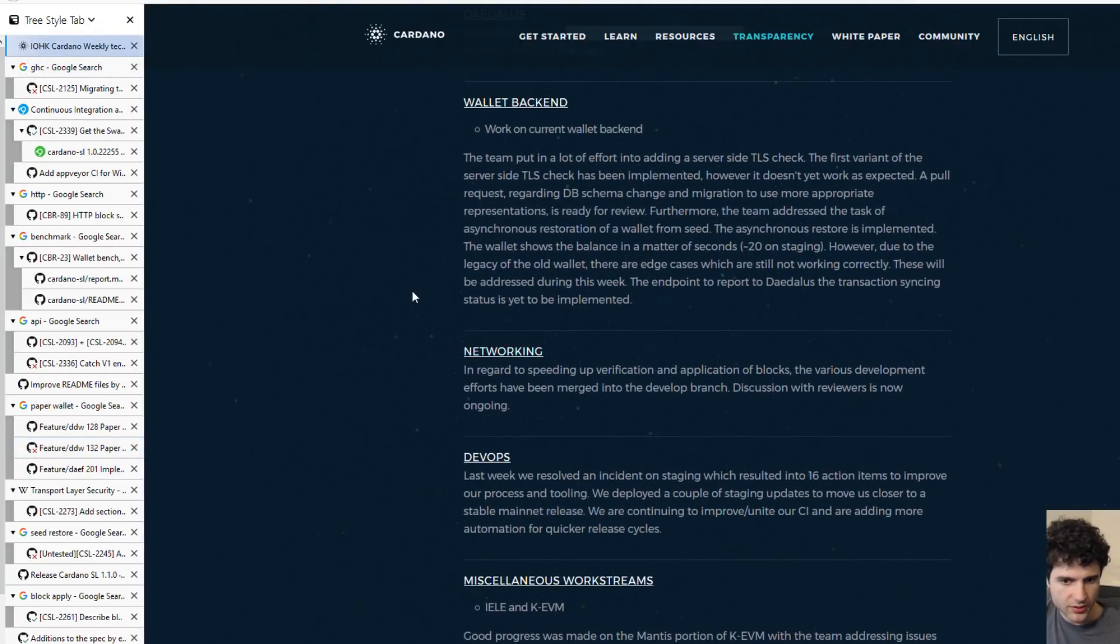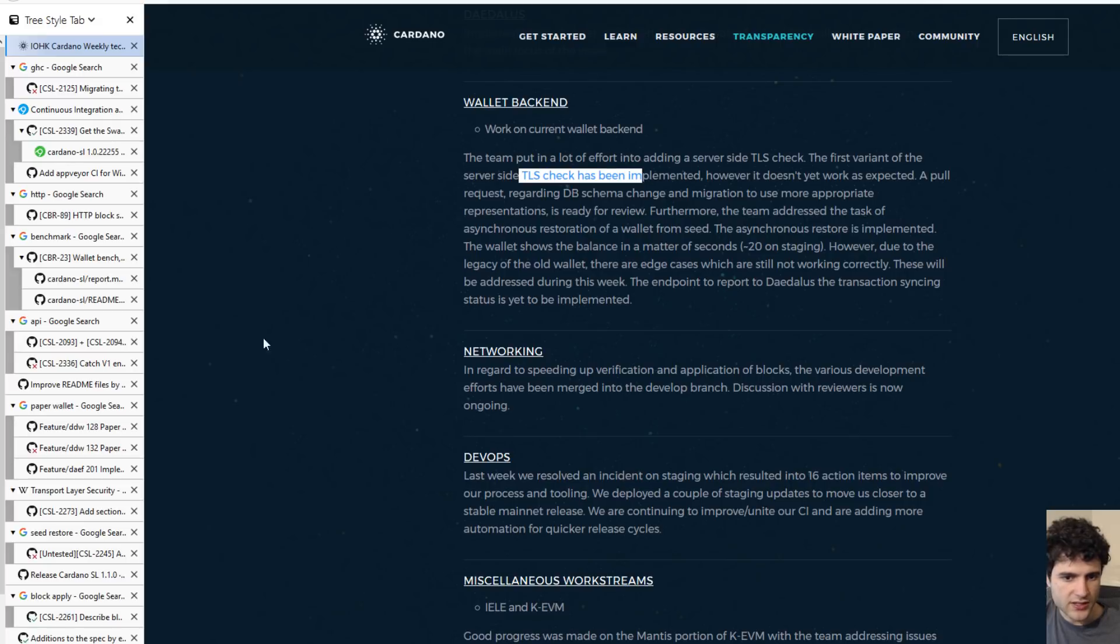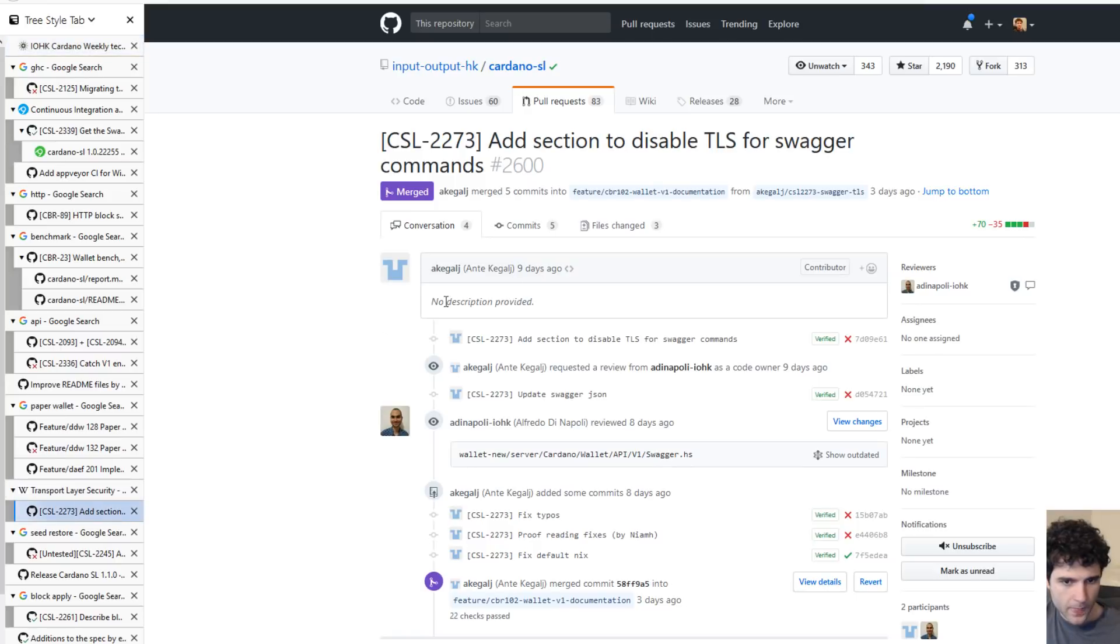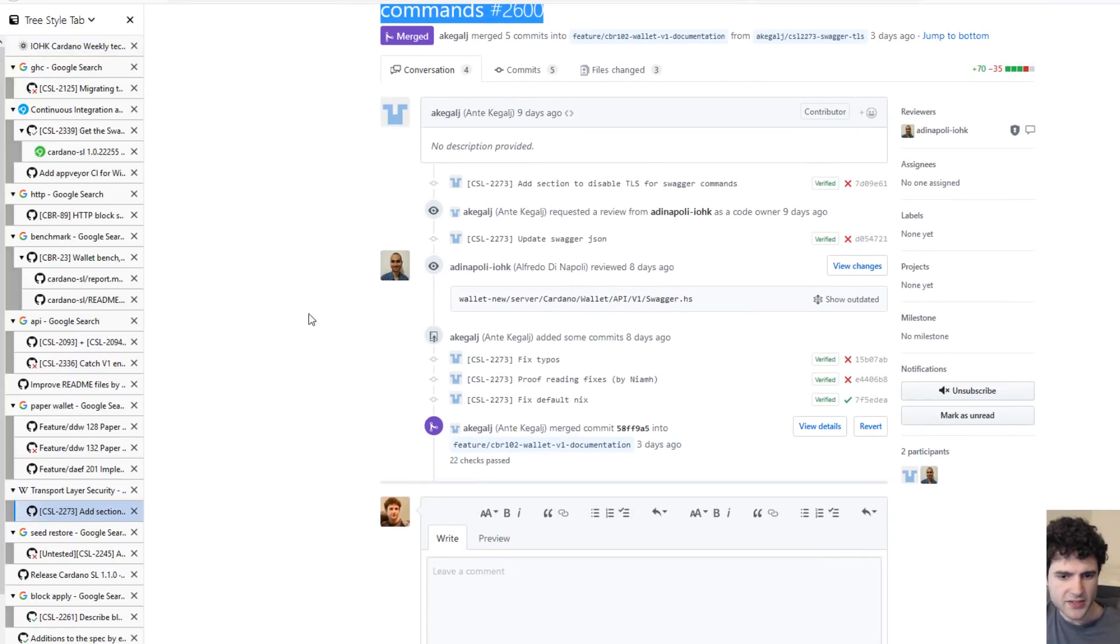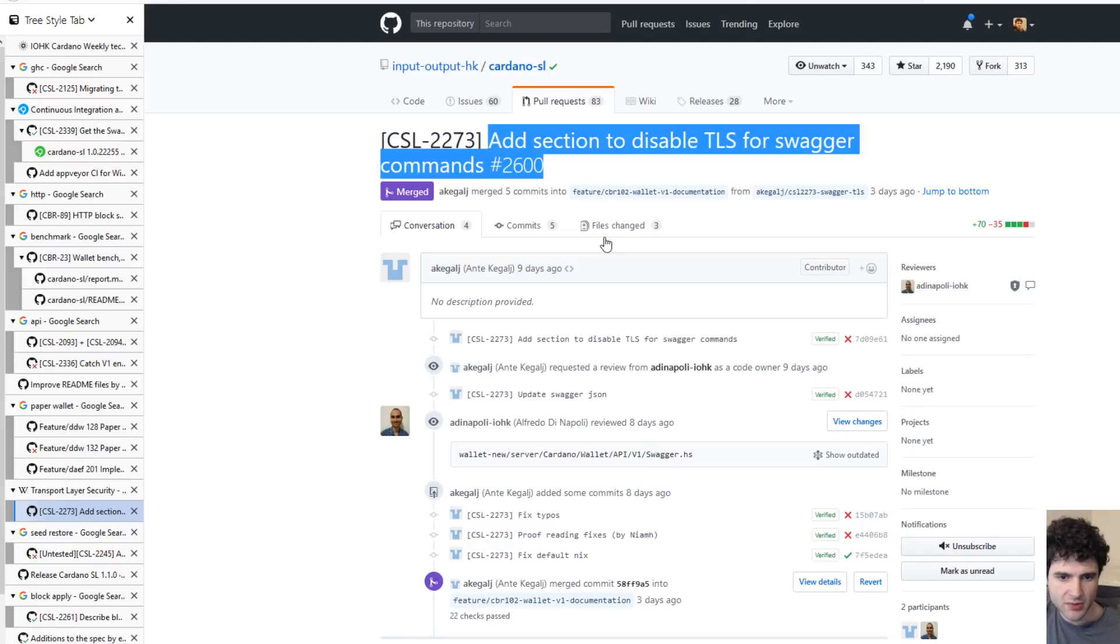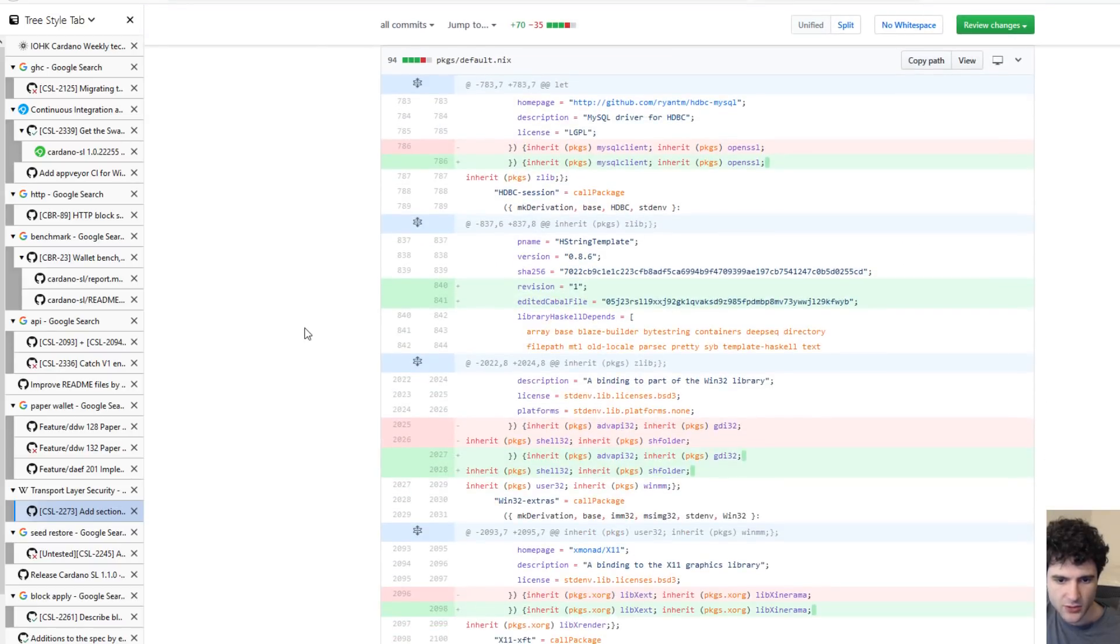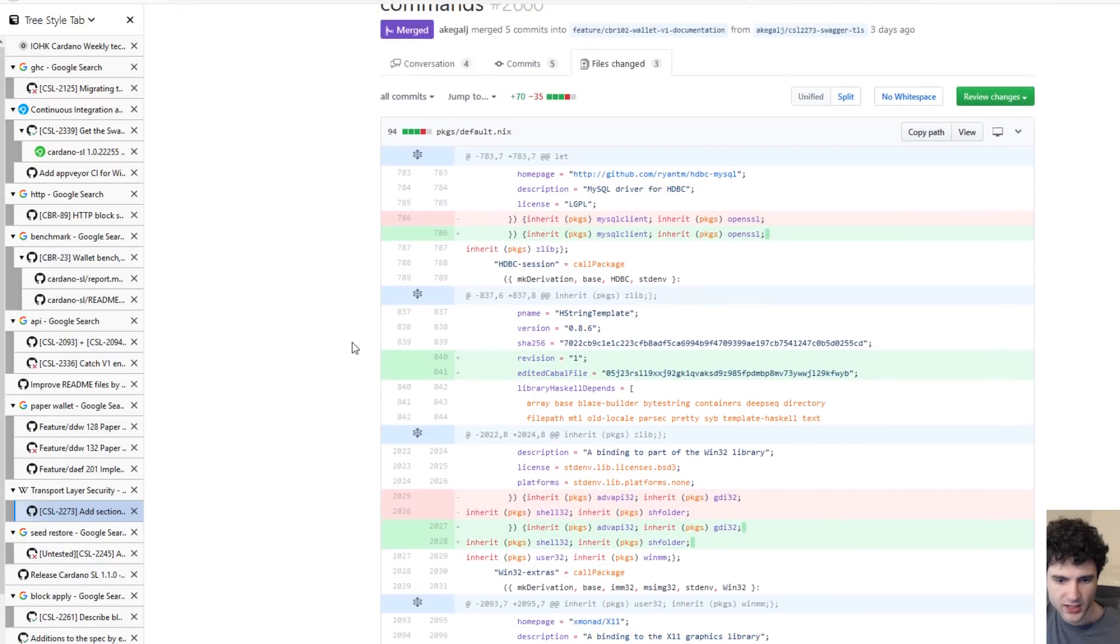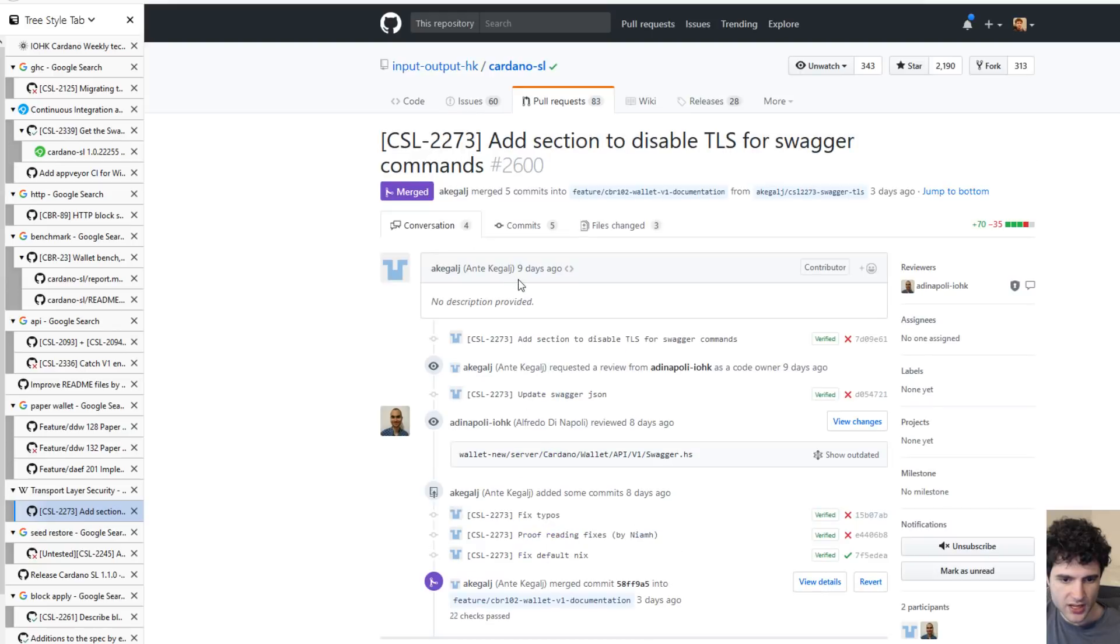Moving on, next up they're talking about TLS checks on their API, which runs on Swagger, which is an API documentation library. They added an option to disable TLS on Swagger, and this is mostly just for debugging purposes. If you don't want to have to deal with certificates, now you have an option to disable TLS.